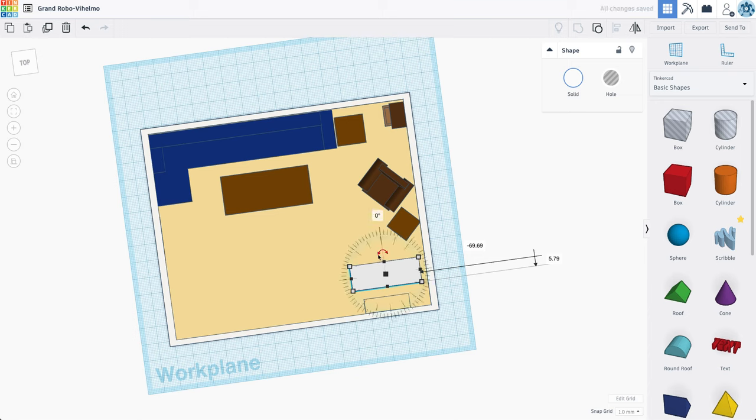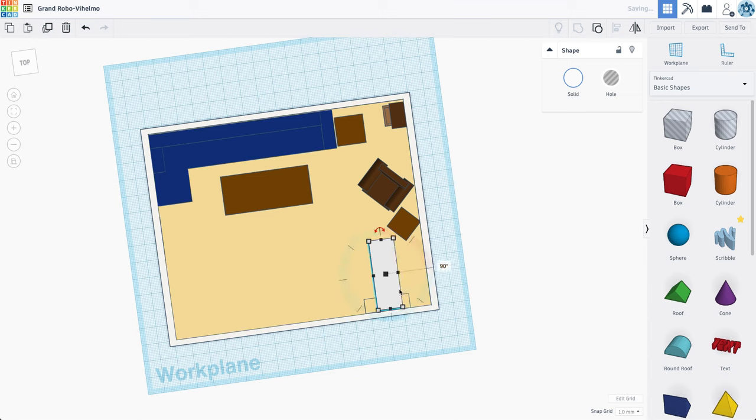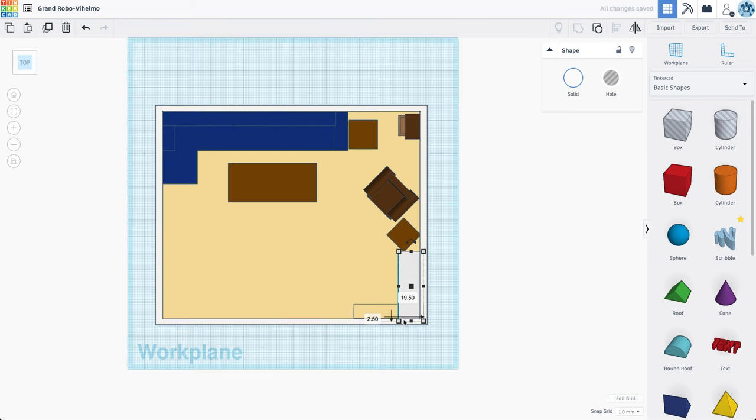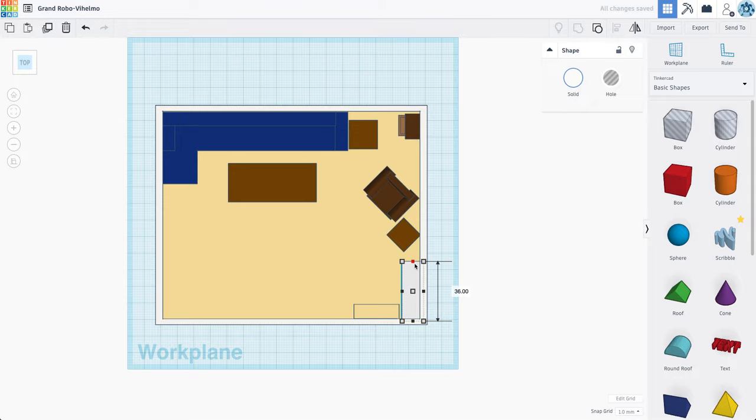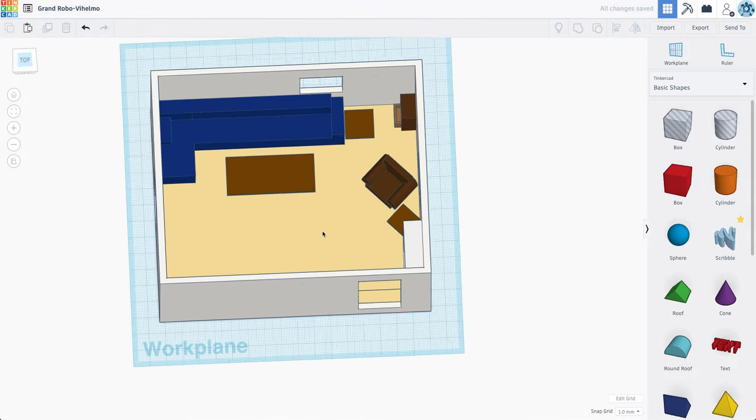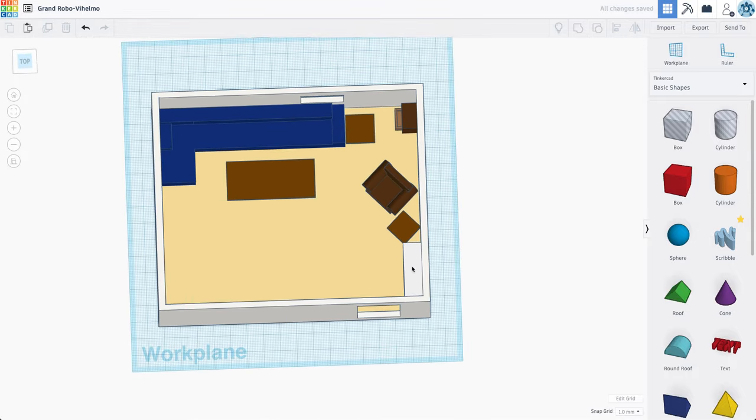That bookshelf has to fit right in this corner next to my step. So let's go top view. I have to make it a little bit smaller. All right, that's looking pretty good.